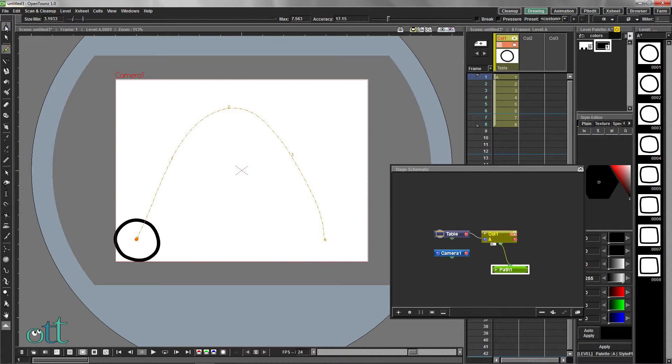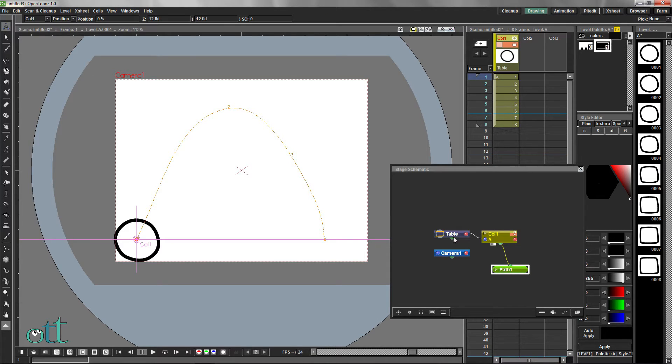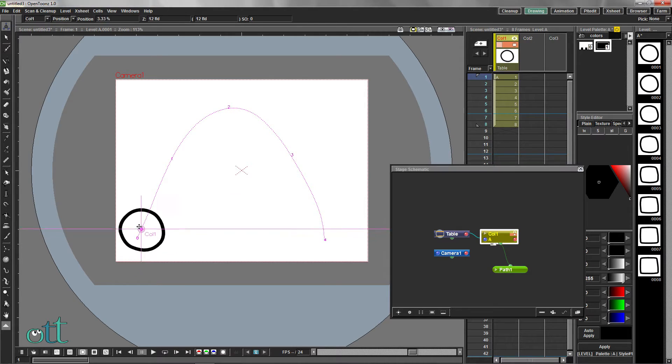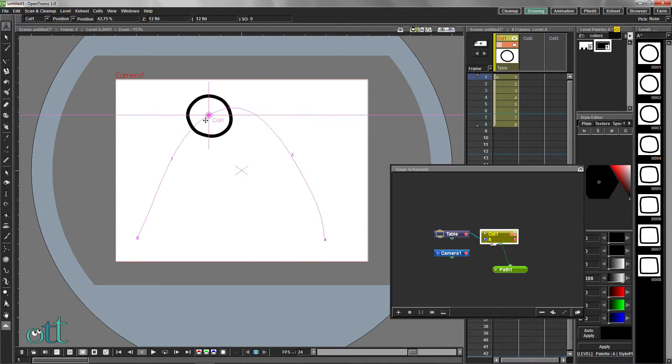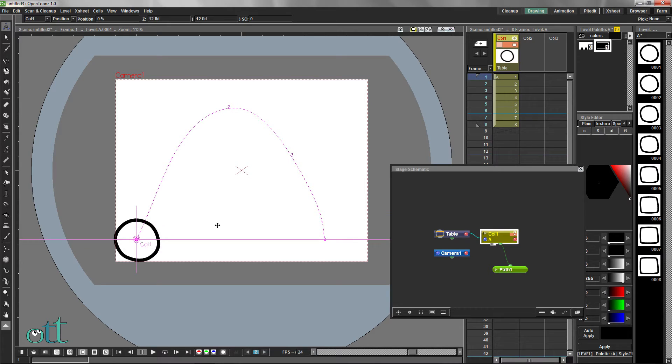Having selected the level editor tool and clicking in the schematic on column 1, we can adjust the starting position of frame 1 along the path. In essence, this creates a keyframe at the beginning of the path for that frame.